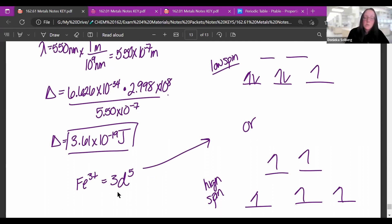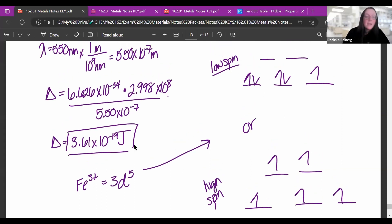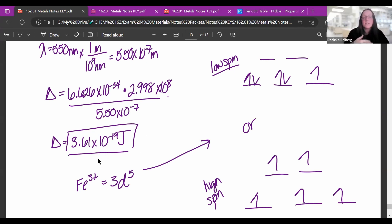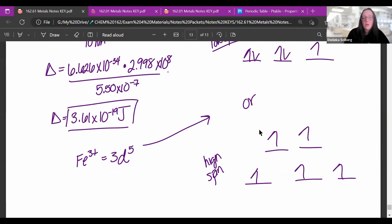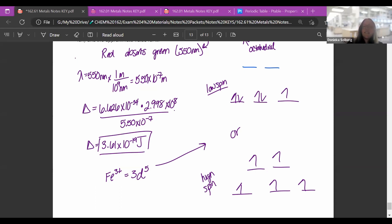Iron 3+ is 3D⁵ since regular iron is 4S²3D⁶ and we remove the 4S² electrons. With octahedral geometry, this can be either high spin or low spin. If the splitting energy is large — strong field — electrons fill the bottom before the top, giving low spin. If the splitting energy is small — weak field — electrons spread out before pairing, giving high spin. Low spin has the orbitals further apart; high spin has them closer together.